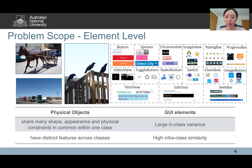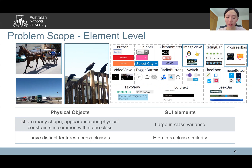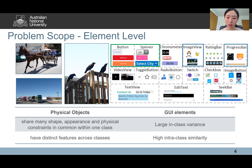For GUI elements, they have large in-class variance, while for physical objects they share many shapes, appearances, and physical constraints within one class. For example, the image view element could contain various content, and the progress bar could be circular, vertical, or horizontal. Secondly, GUI elements have high intra-class similarity, while physical objects have distinct features across classes. For example, the difference between a button and a spinner is that the spinner has an additional rectangle on the right side.